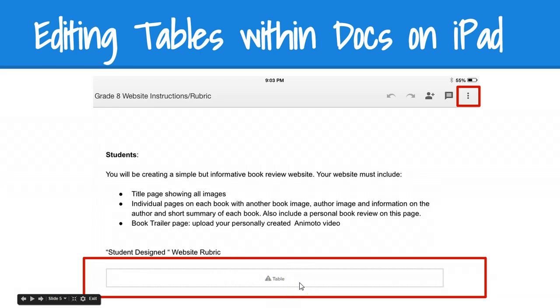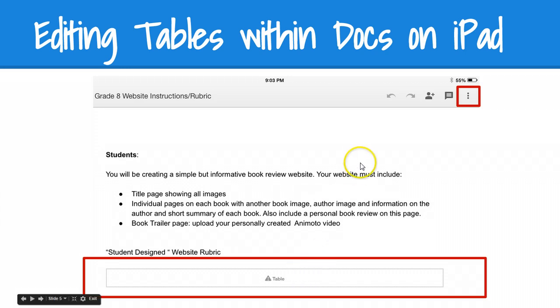The workaround for this actually involves converting a Google document into a Word doc. I know this sounds crazy, and Google, if you're listening, you really need to fix the iPad app. But in the meantime, this is what I recommend.